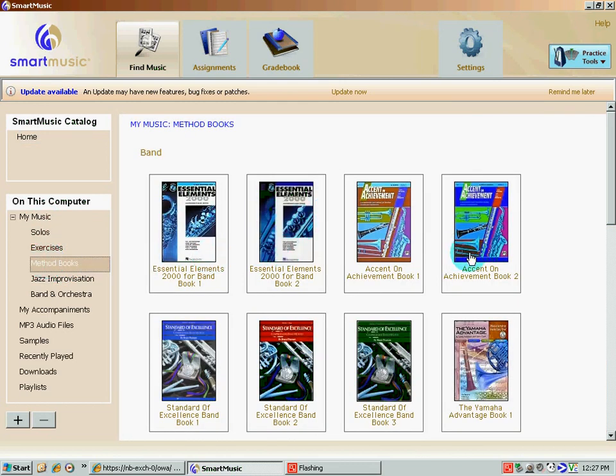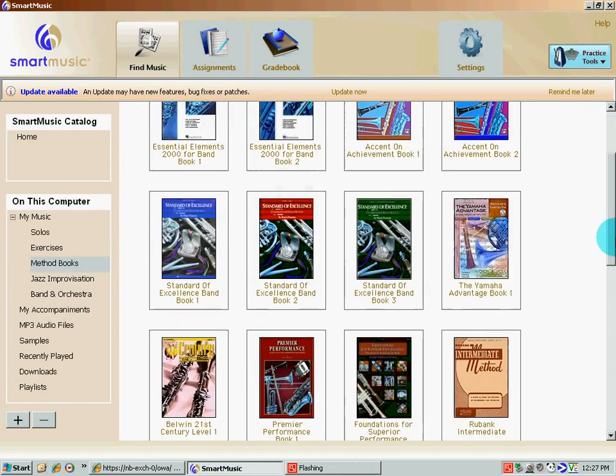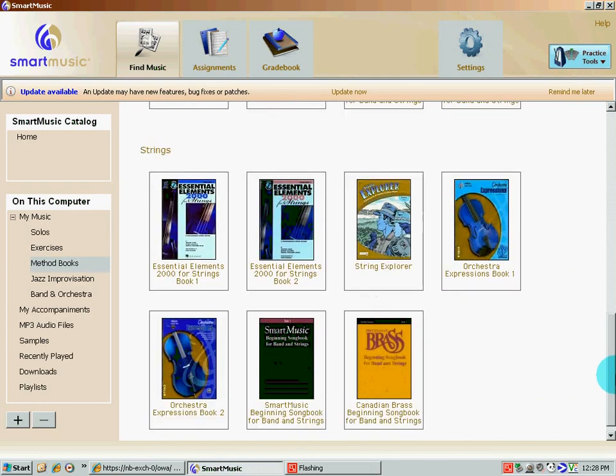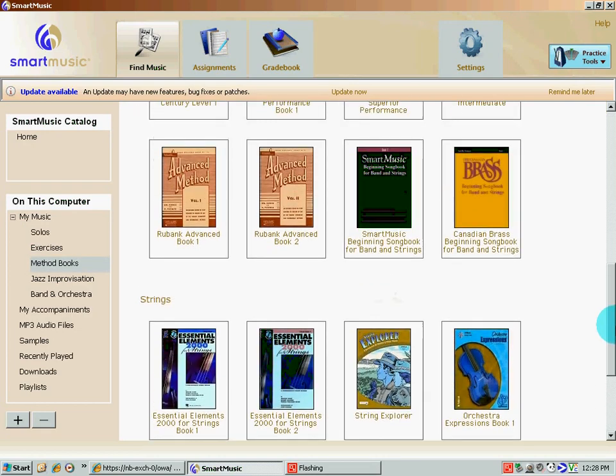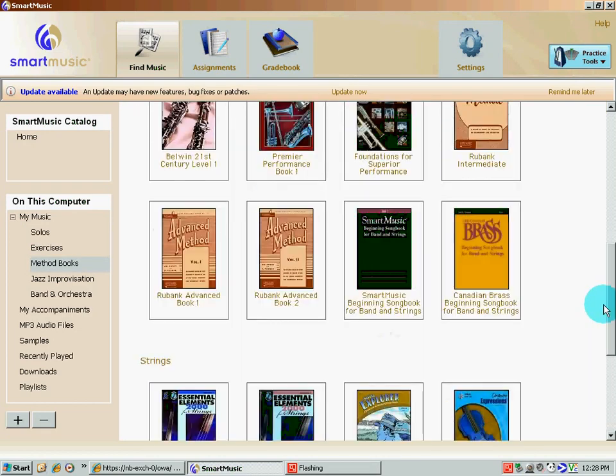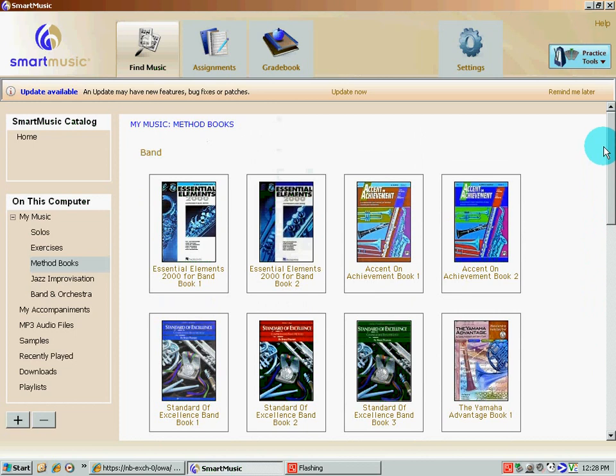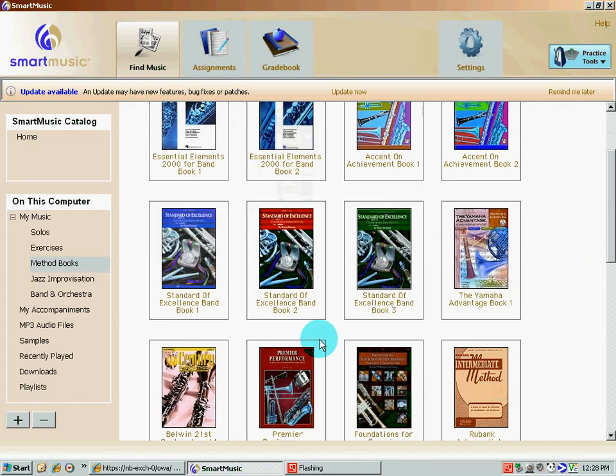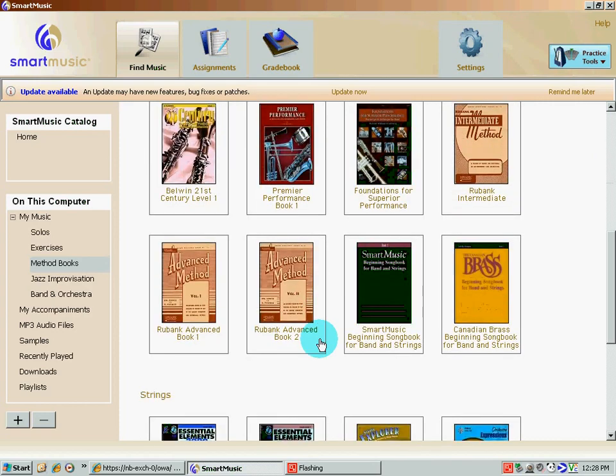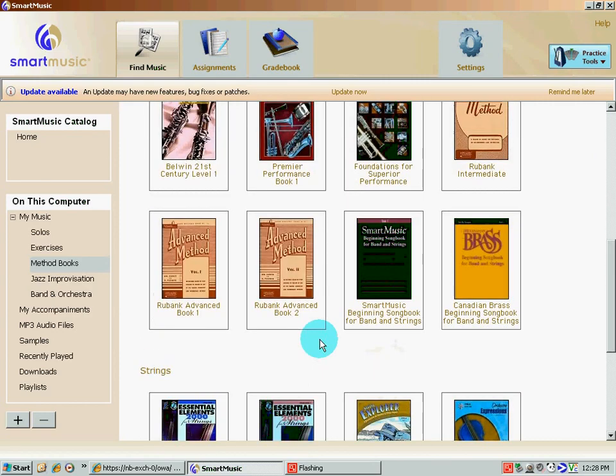And it brings you to a whole bunch of method books that are loaded with SmartMusic. You can see them all right here. There's a ton of them. Because my students use Essential Elements 2000, I'm going to focus on that, but any method books, what I'm about to tell you applies to it.